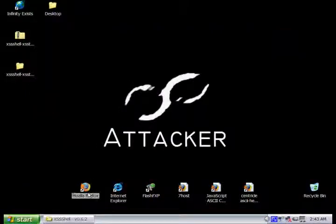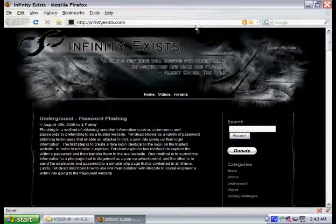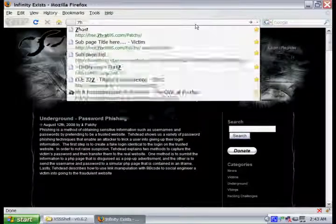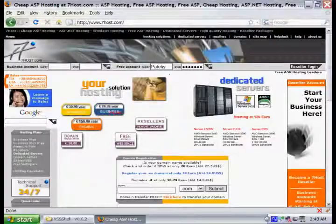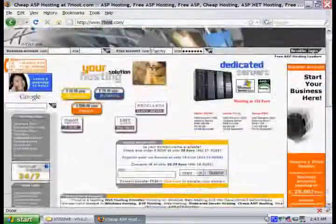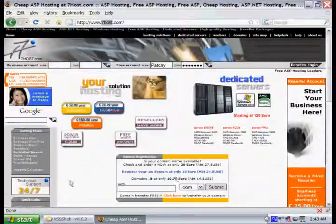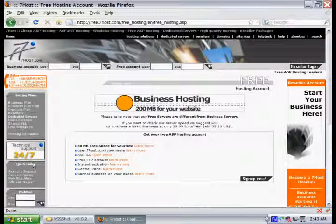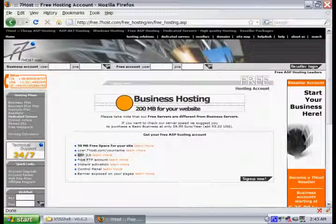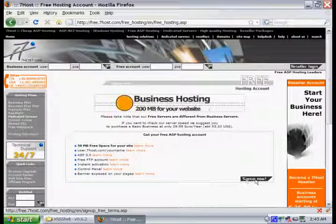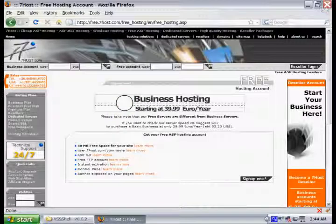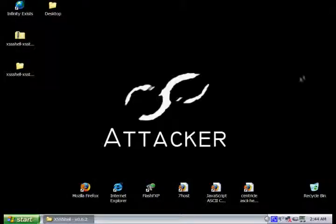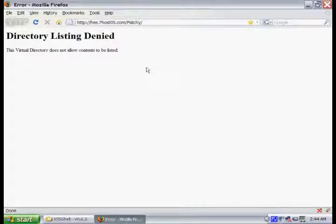So what we're going to need to do now that we have the cross-site scripting shell, we're going to need to find somewhere we can host it. It needs to support ASP. So we use 7host. It's a good free hosting company that actually allows ASP. As you can see, we already have an account set up.